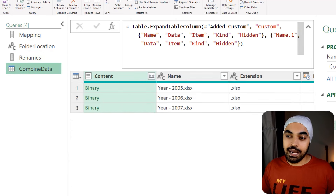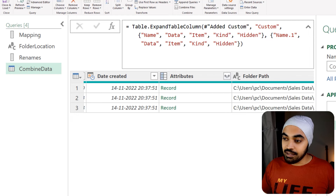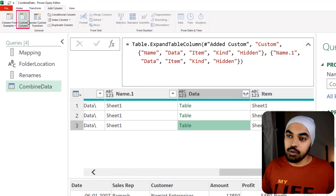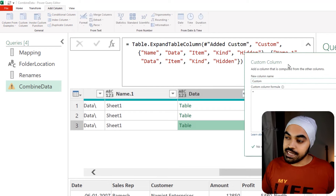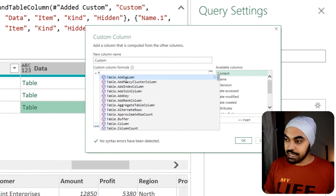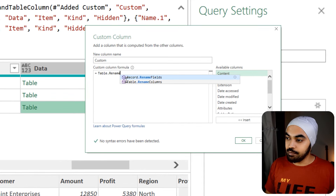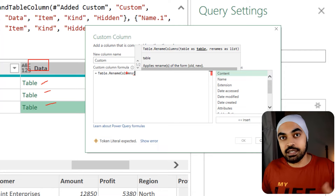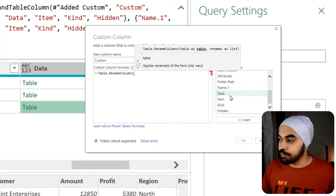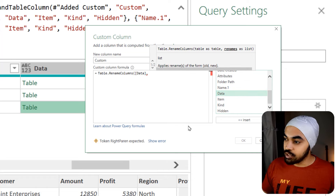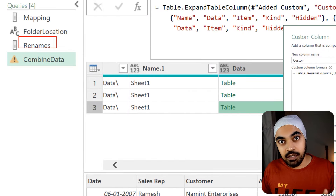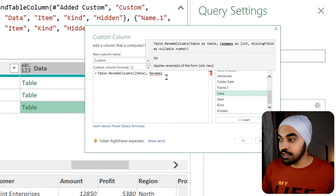Now we're going to come back to the combined data query, and before we expand all of the nested tables, we'll apply the renaming. I'll create a new custom column and use Table.RenameColumns. In the data column we have three tables — we pick up every single table and then apply the rename. So I feed in the data column, and for the renames I reference the 'renames' query that I created. This query adheres to the list-of-lists structure that Table.RenameColumns expects.